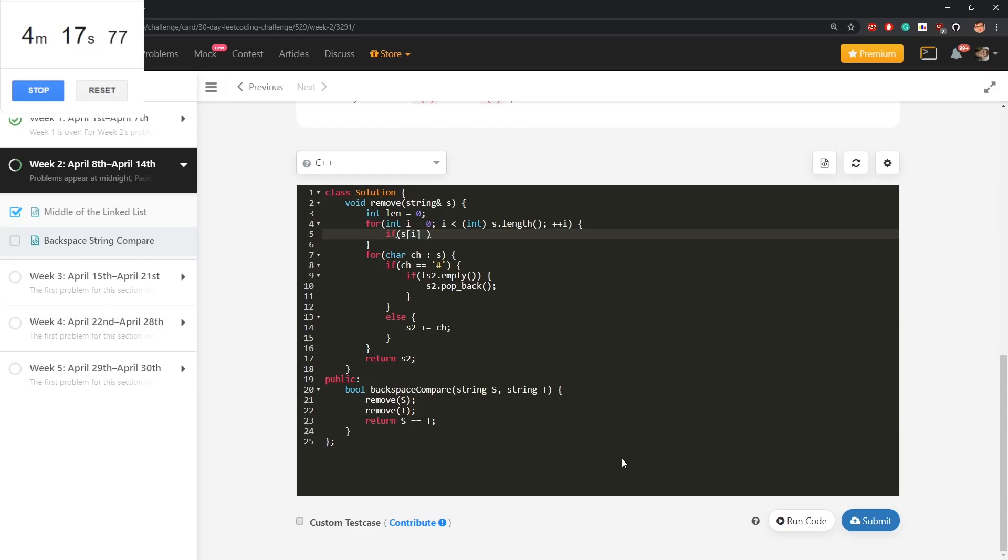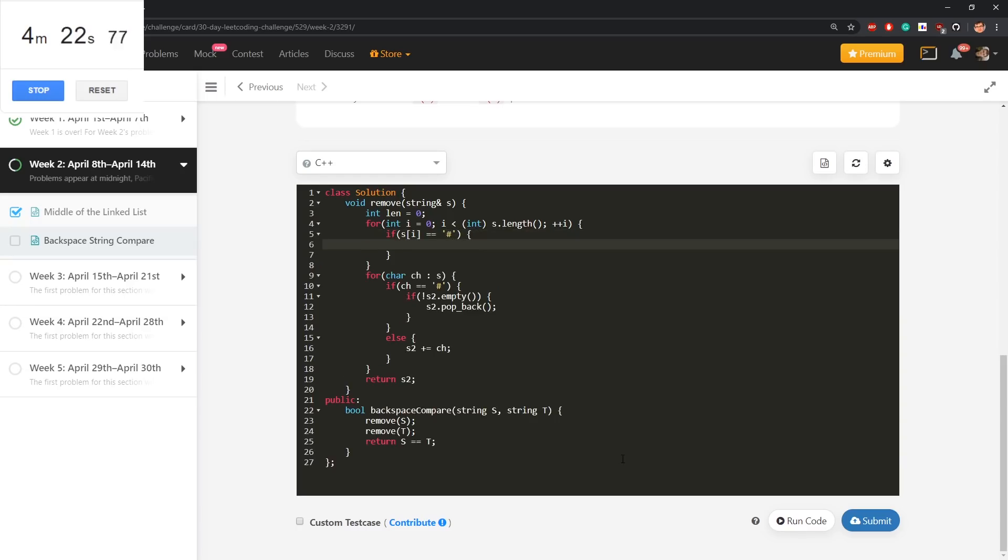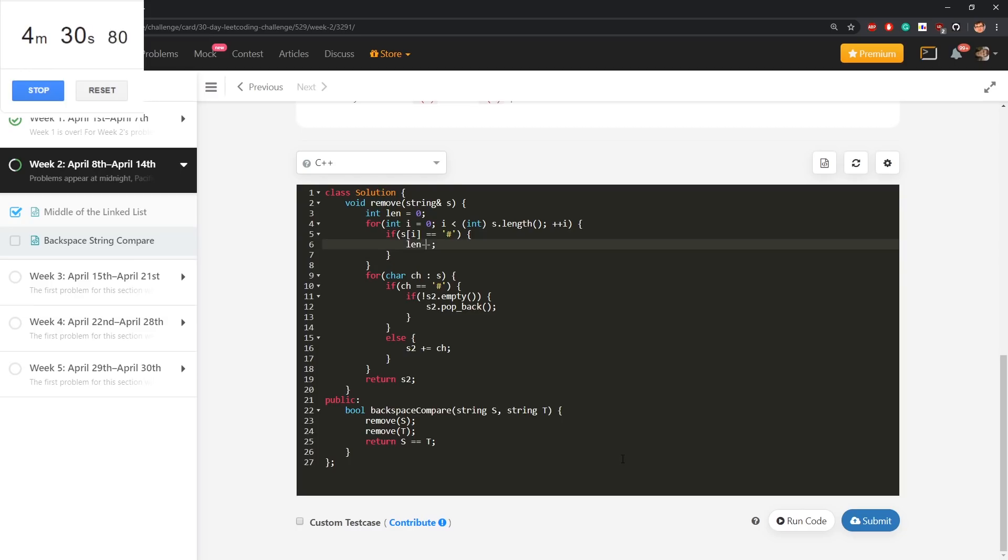If s[i] is equal hash, a backspace, then we need to say len minus minus. Len is how many first characters of s really matter. Actually, len, if len is greater than 0, then do that.